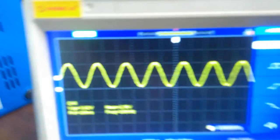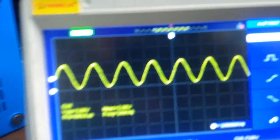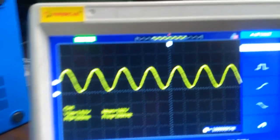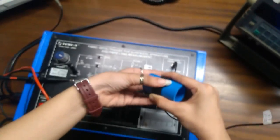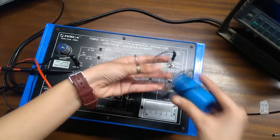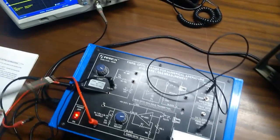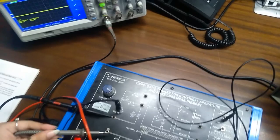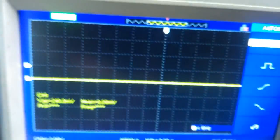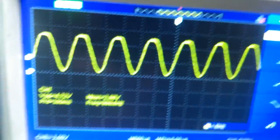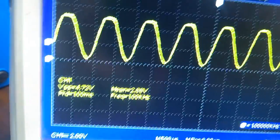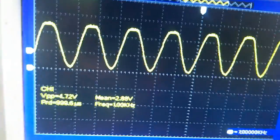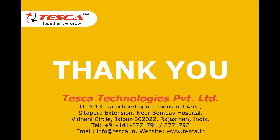And if I remove this pipe, now the output is 4.72 volts. So, we can check the losses over here.